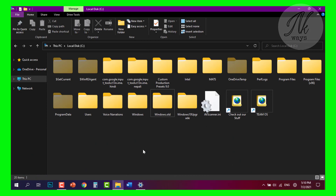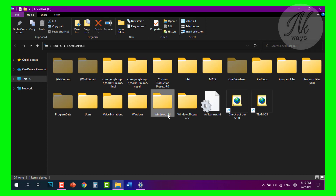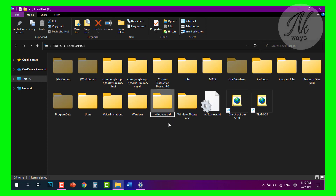Whenever you update Windows, it creates a windows.old file so that you can roll back to your previous version. But after 10 days, Windows looks for the windows.old file and deletes it, so you won't be able to roll back to your previous version after 10 days if that file has been deleted.